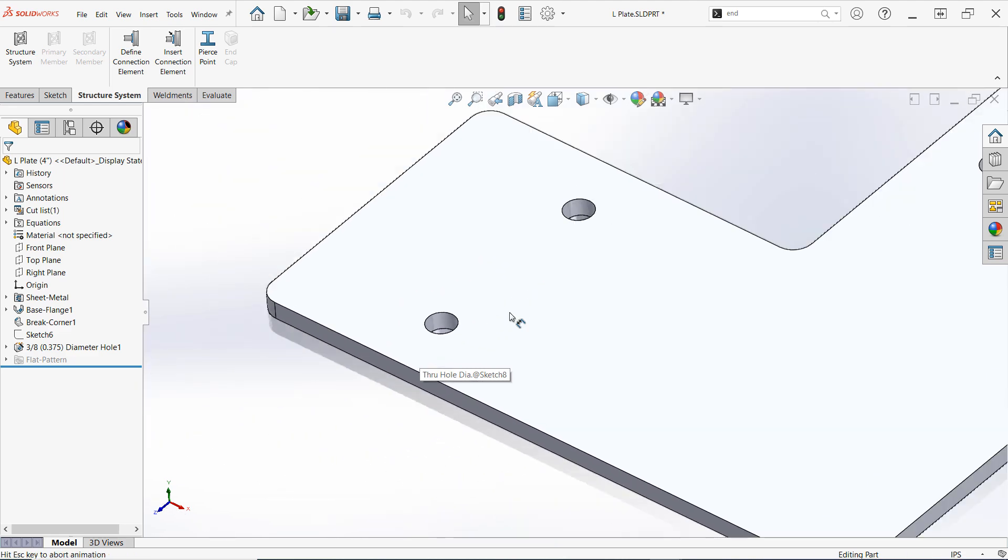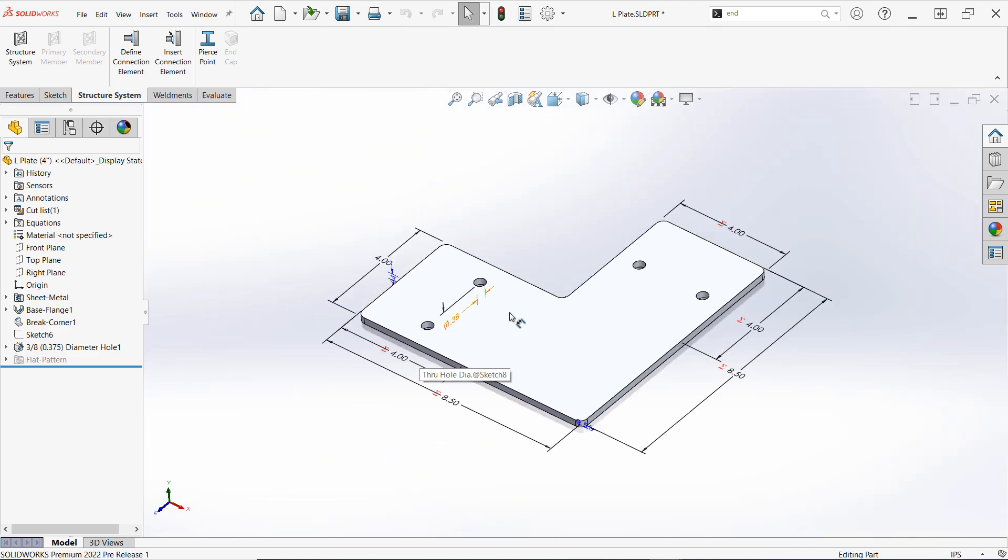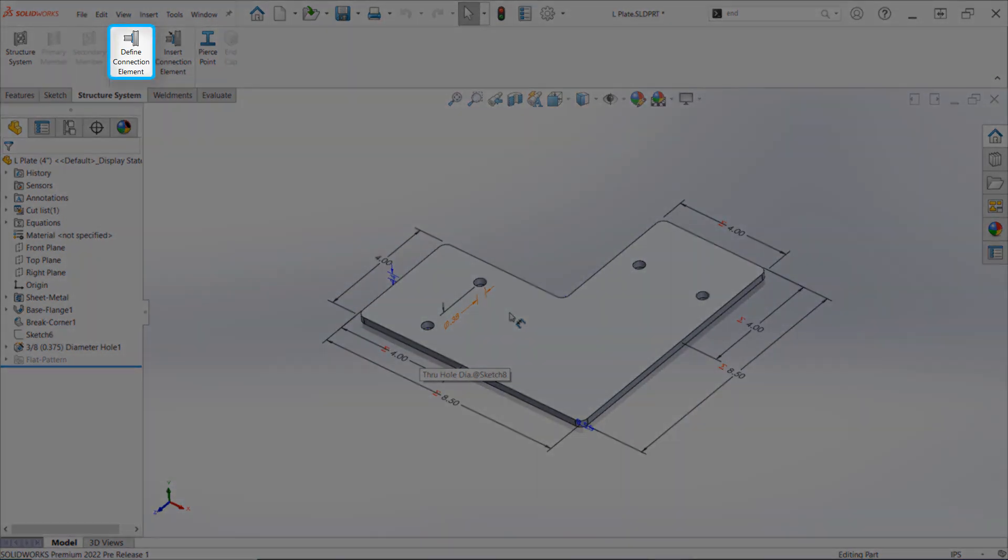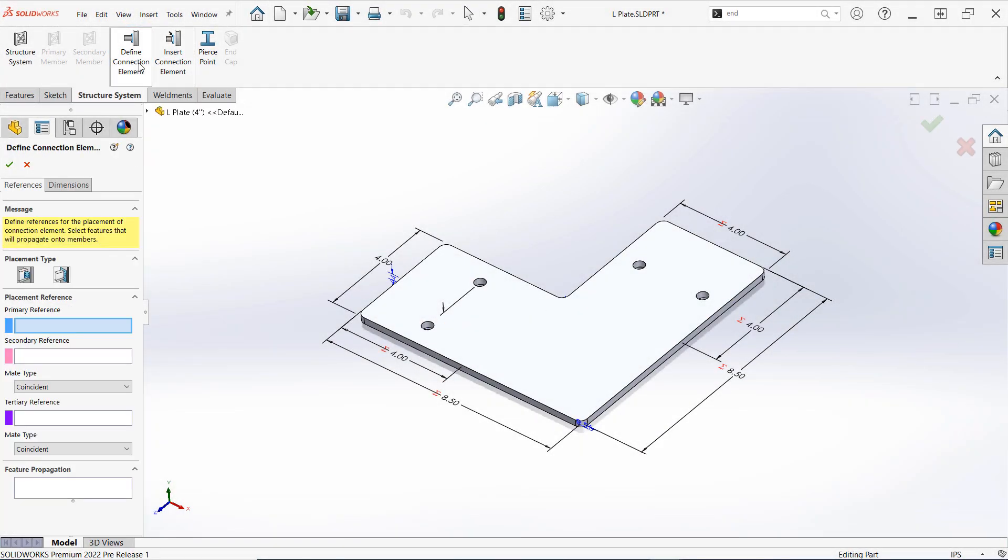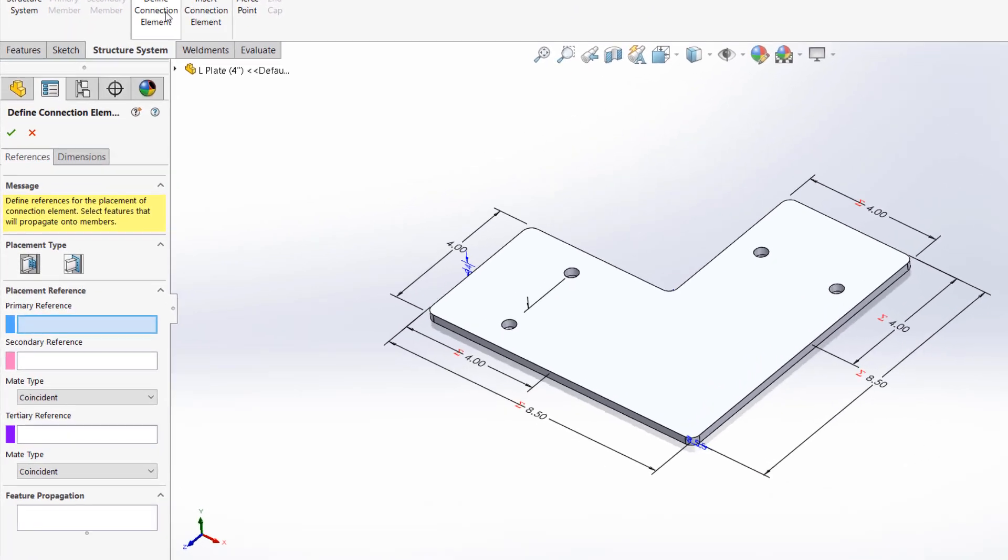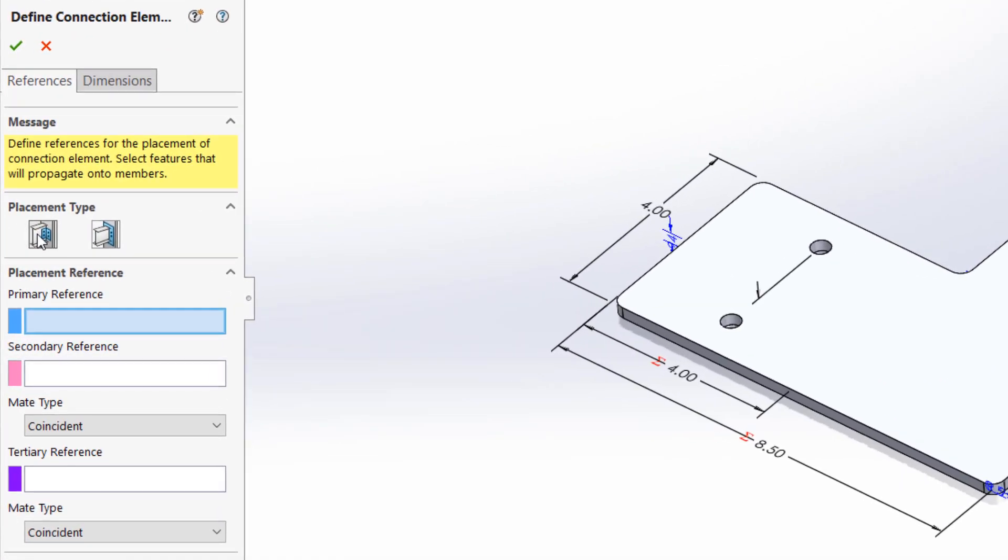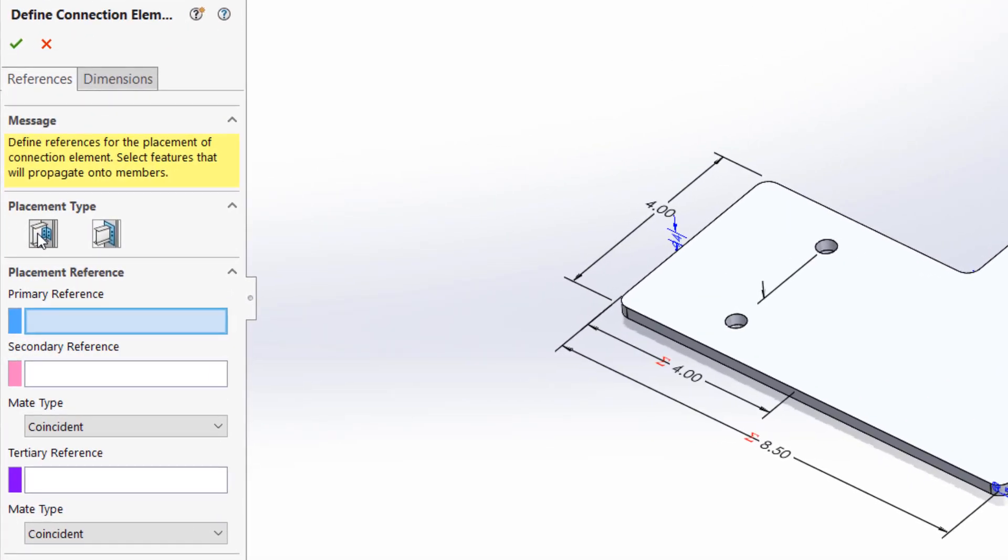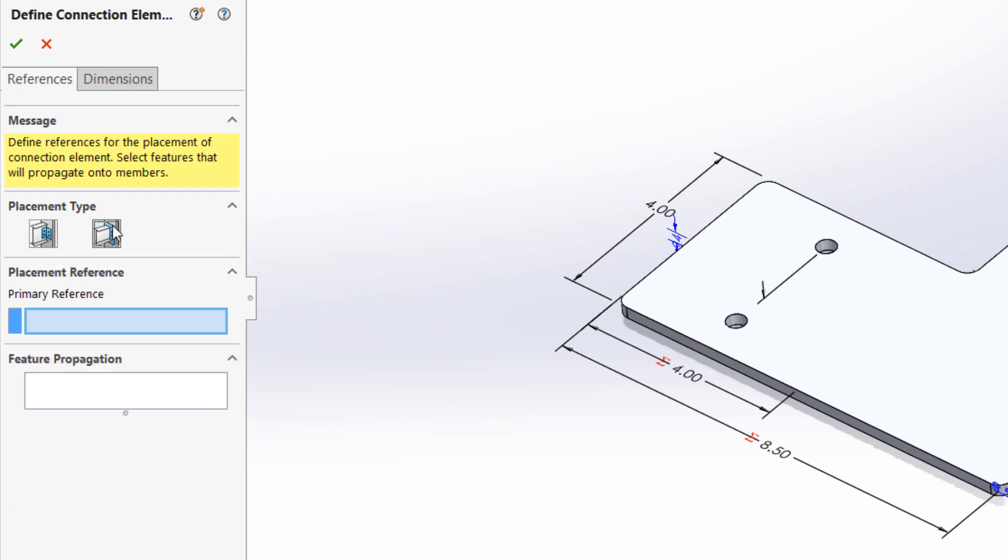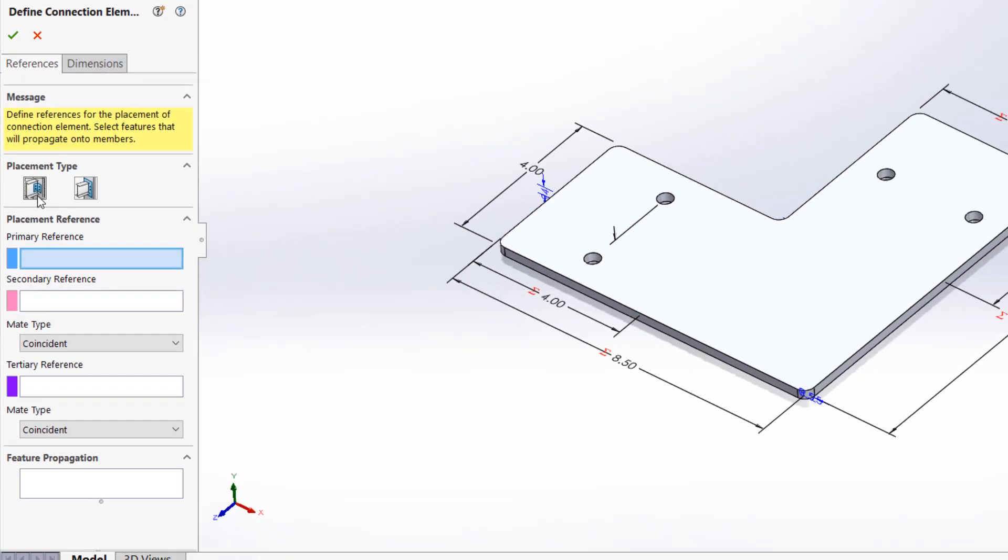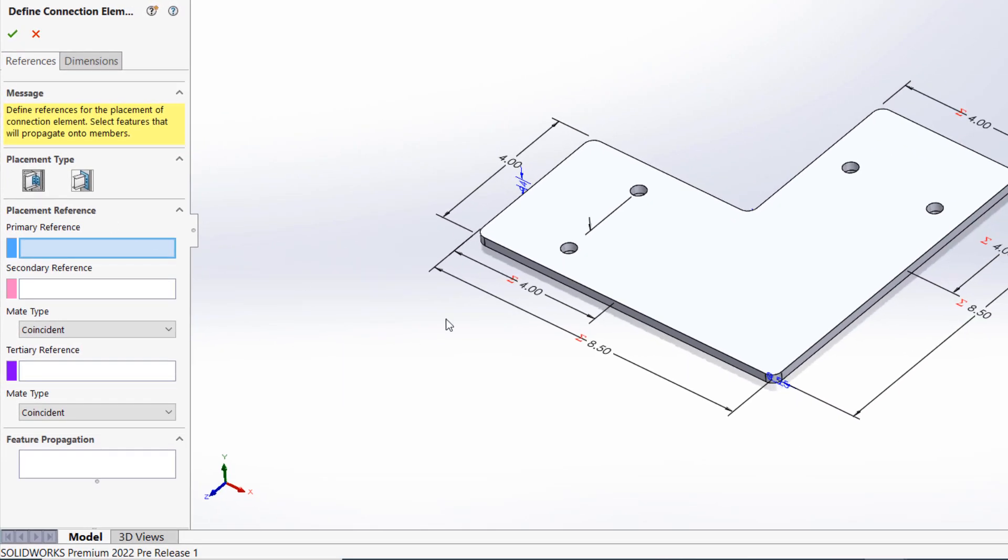Now that I'm ready, I'll begin the process by clicking on Define Connection Element in the Structure System tab of the Command Manager. First, select the placement type. The first option, Generic Connection, is suitable for connection elements that will be connected to one or more sides of structural members or connection elements that may be used in several different ways. The second option, End Connection, is specifically for connection elements that will only be placed at the axial end of a structural member. This example requires a generic connection.